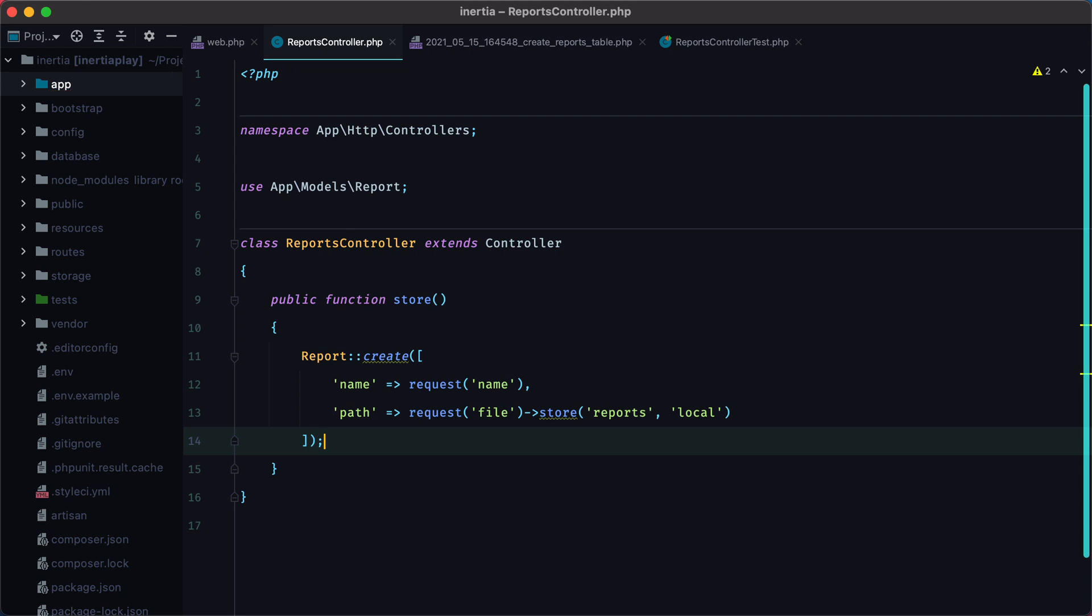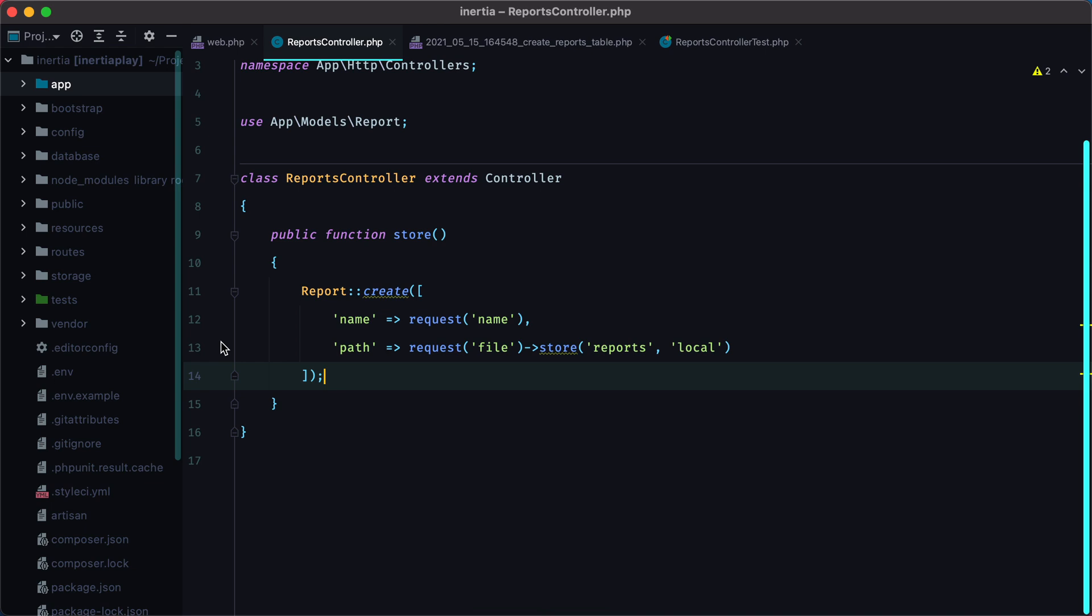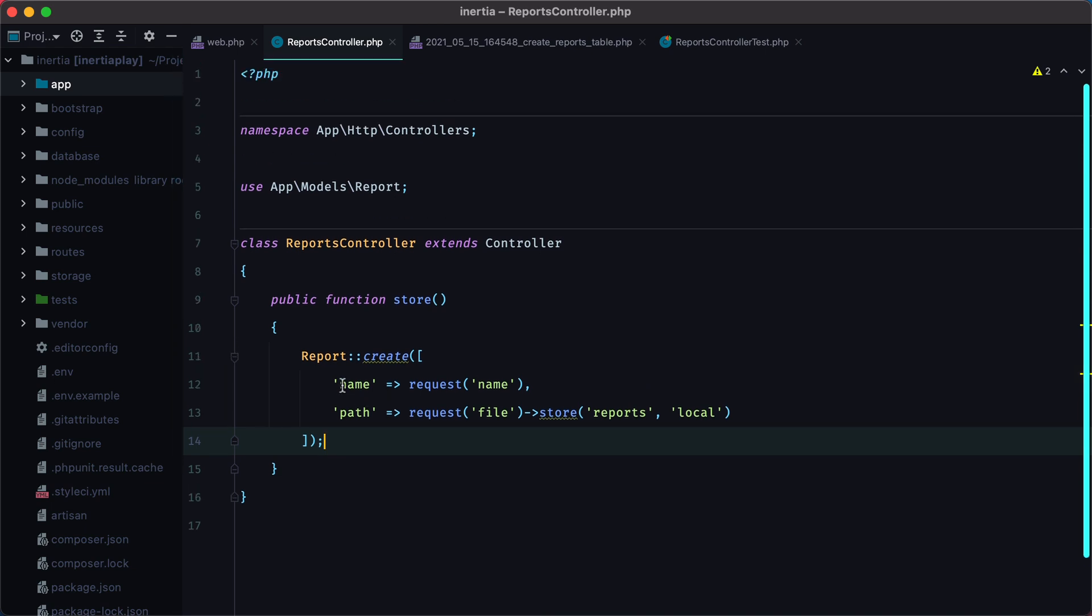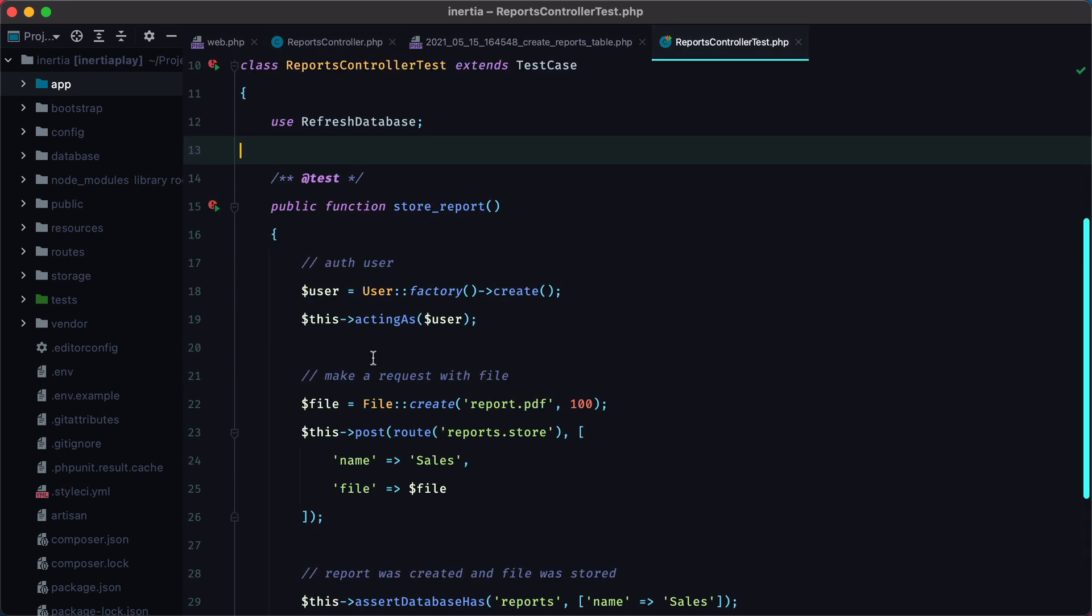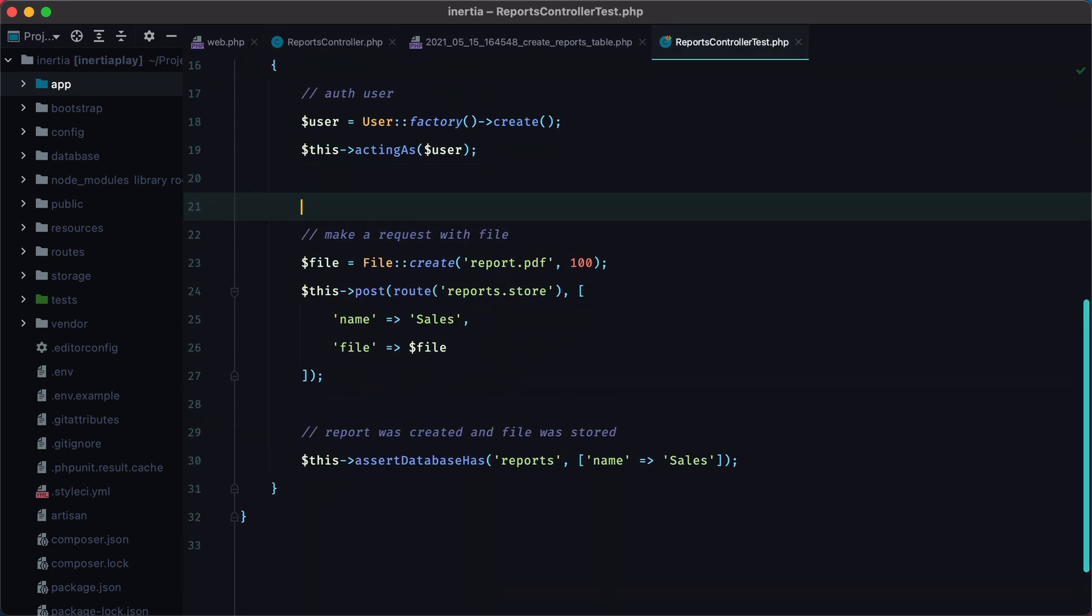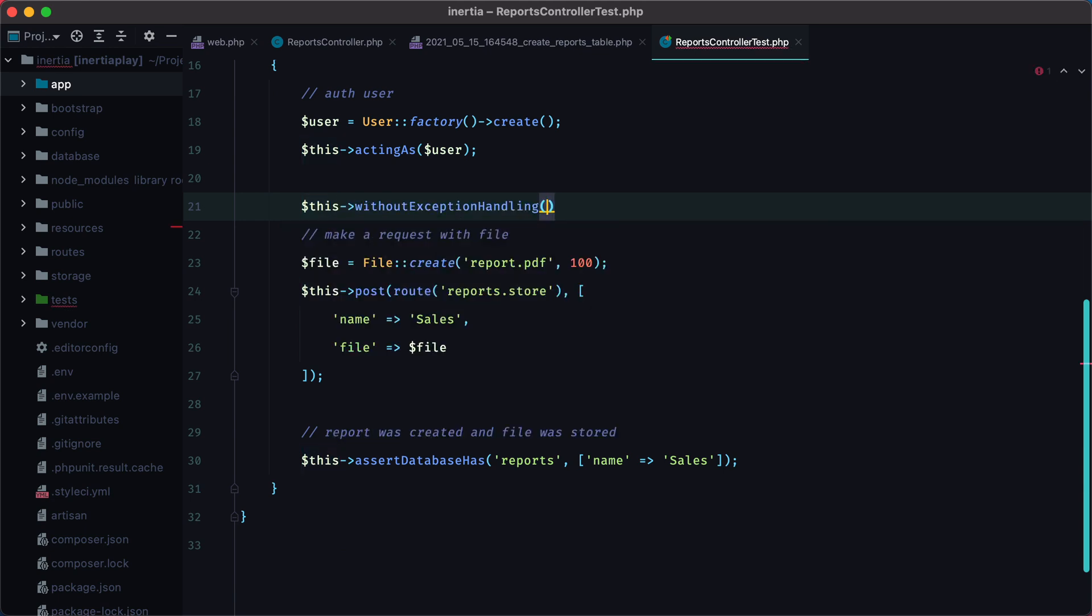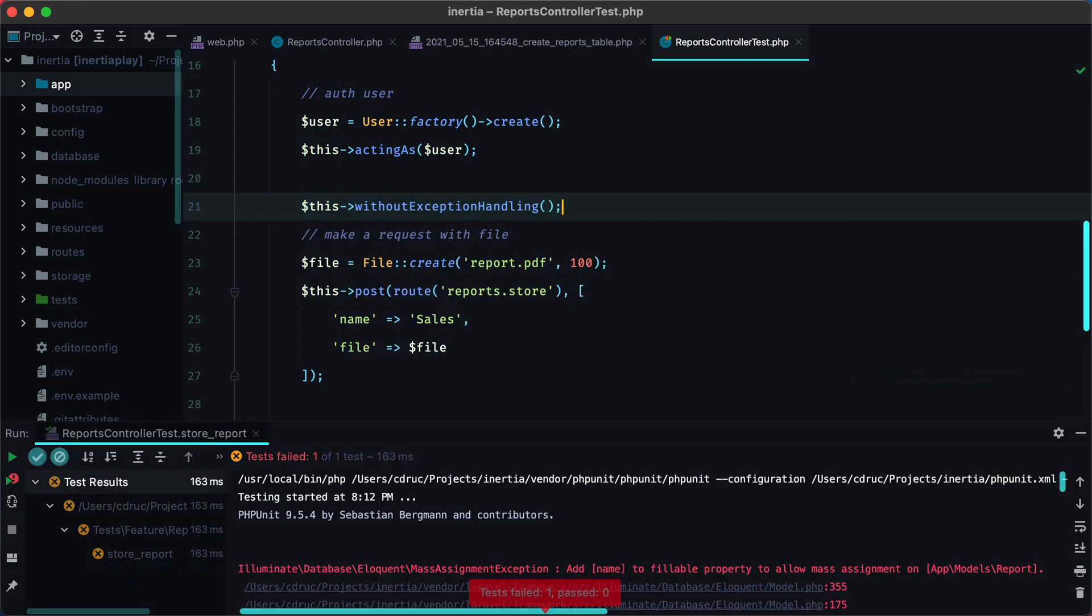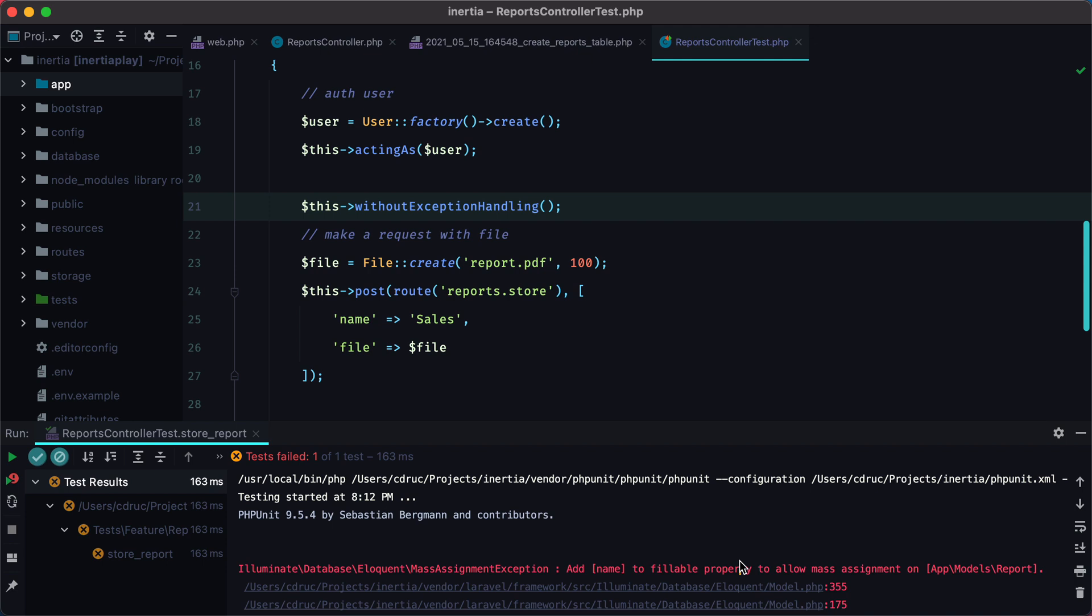Now if we rerun the test, it still fails, but I think it's because we haven't set the name and path as fillable attributes. But to make sure, let's disable exception handling with withoutExceptionHandling. Rerun the test, and here it is. We need to add name and path to the fillable property of the report model.